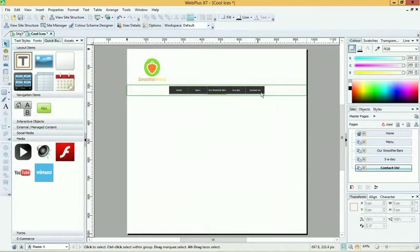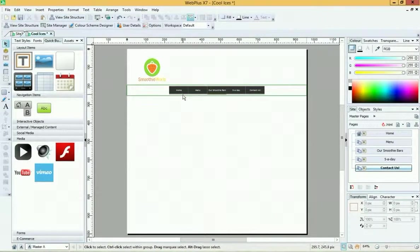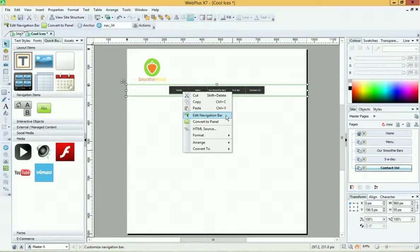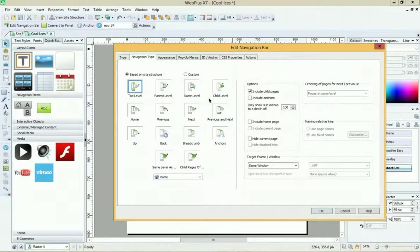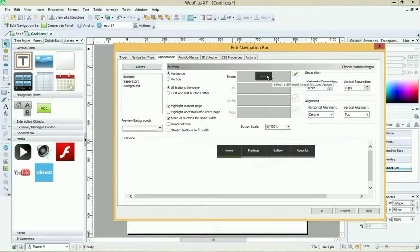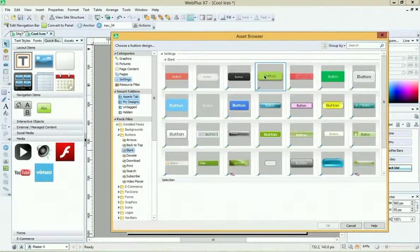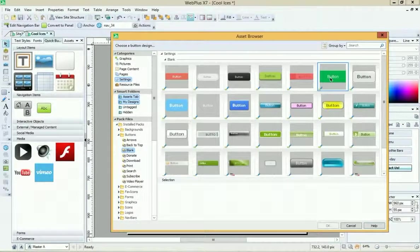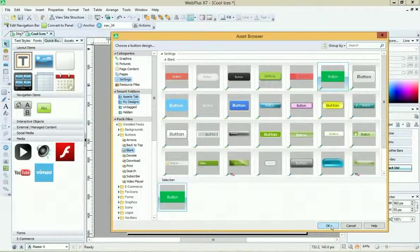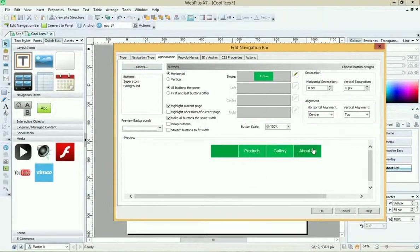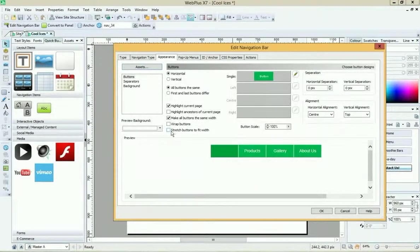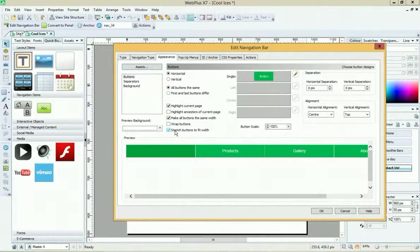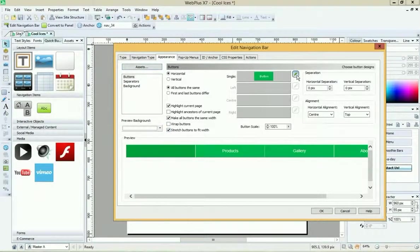So I've changed the page names and my navigation bar has automatically updated to take account of those new names. I'd quite like to change these and get a nice green background. So again, I'm going to click on it, right-click, and go to Edit Navigation Bar. We can go to Appearance and we can change what each button looks like by clicking on the button. This is the button we want to change. We can either choose a different button from the designs - that might be a bit easier, so that's instantly updated. We want to probably stretch buttons to fit the width as well, so that they fully fill out the width of my navigation bar.